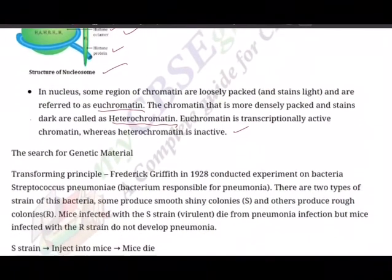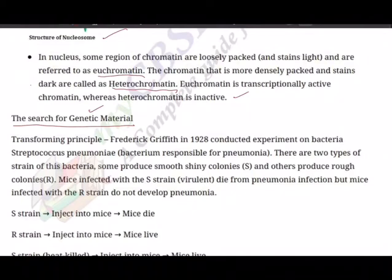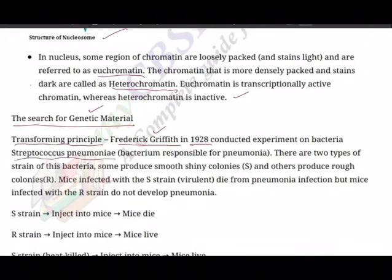Today we are going to talk about the search for genetic material. The genetic material is DNA, and many scientists did wonderful experiments to find it out. The first experiment performed was the Transforming Principle experiment, thanks to Frederick Griffith. He conducted this experiment in 1928 on a bacterium called Streptococcus pneumoniae, the one that causes pneumonia.